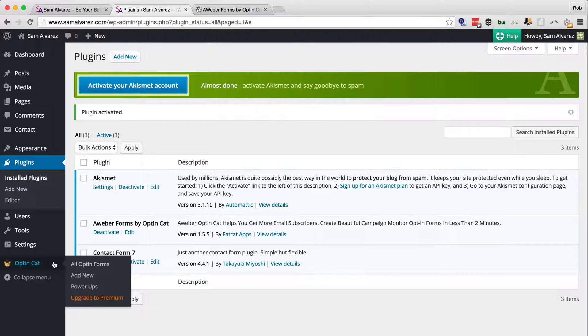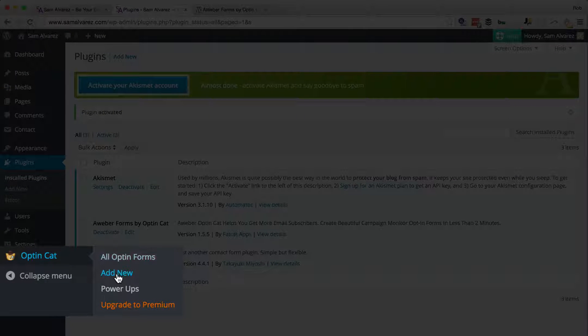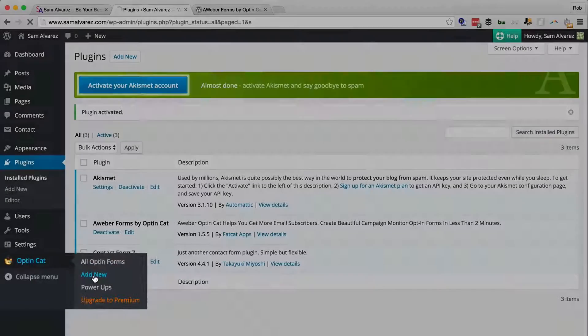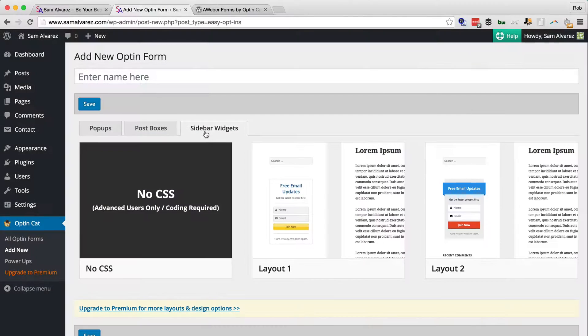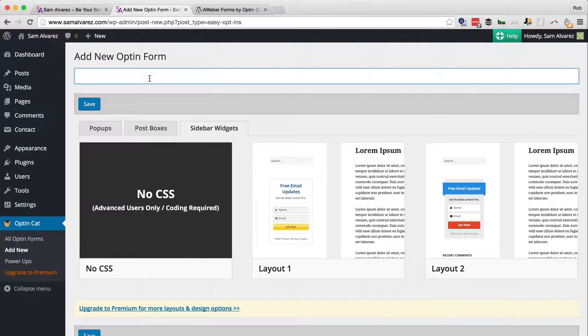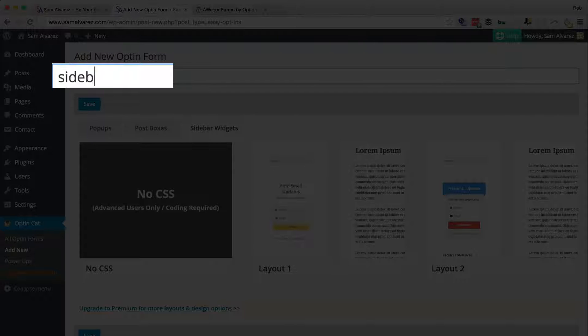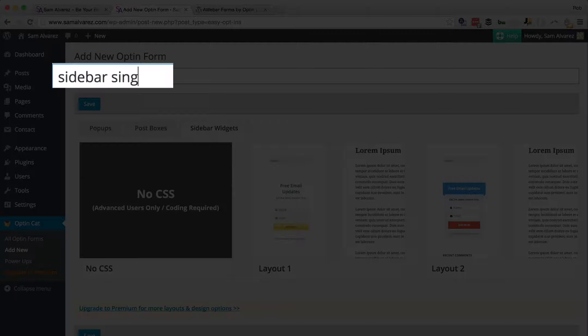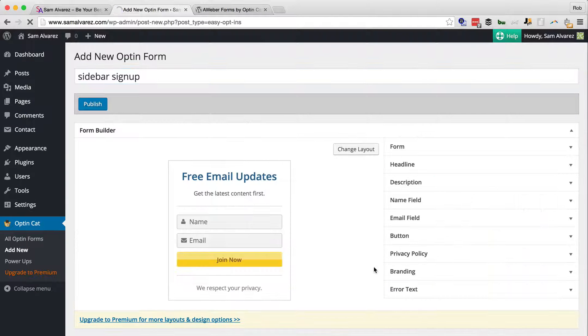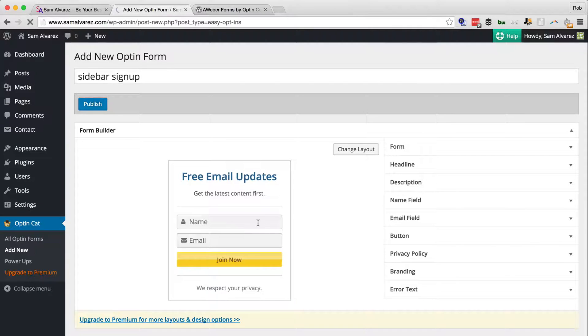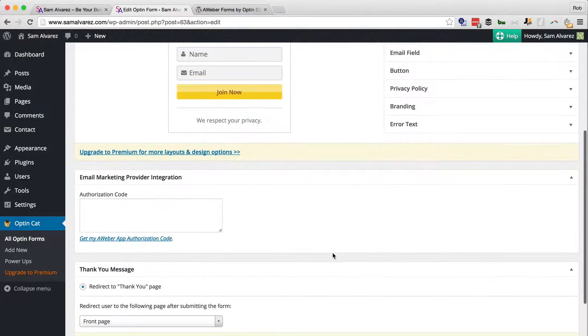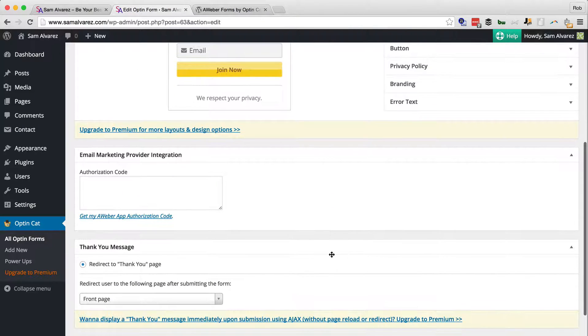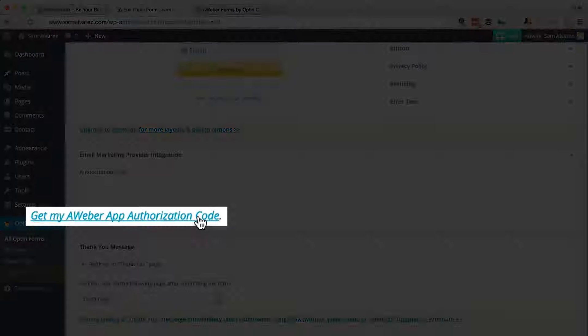We're going to go into Optin Cat and we're going to Add New. We want a sidebar widget. We'll enter a name, call it Sidebar Sign Up, we'll go for that layout, and there the opt-in form is changed. Of course, we've got to connect this with Aweber.